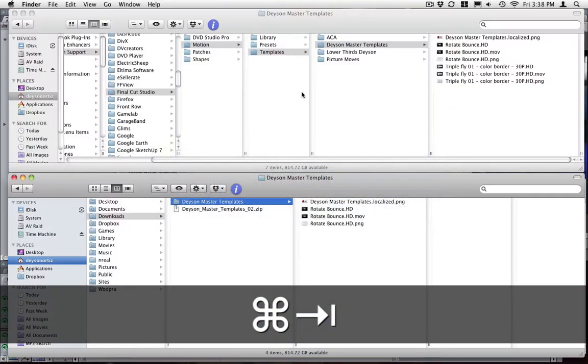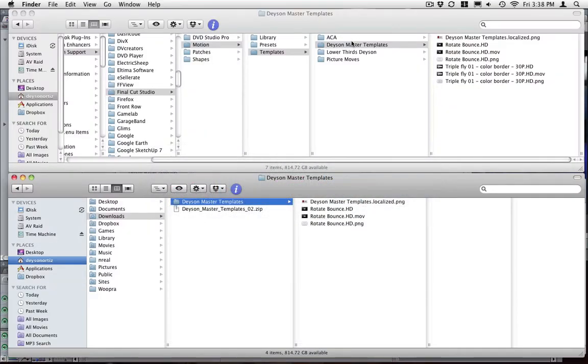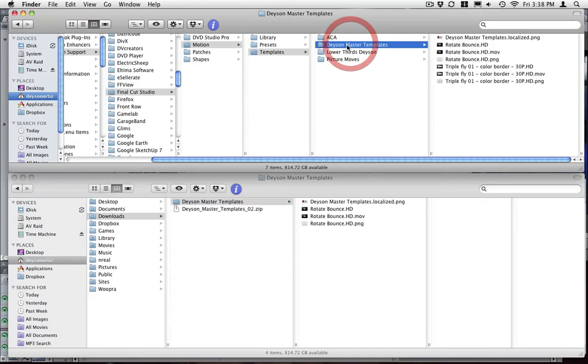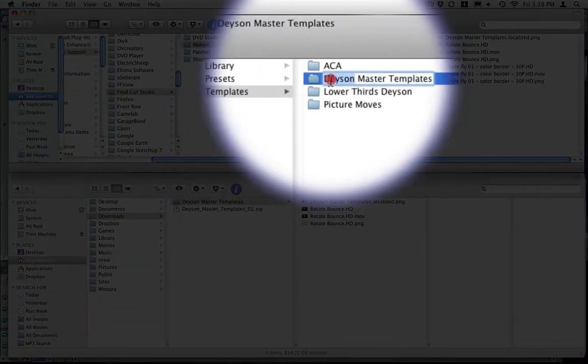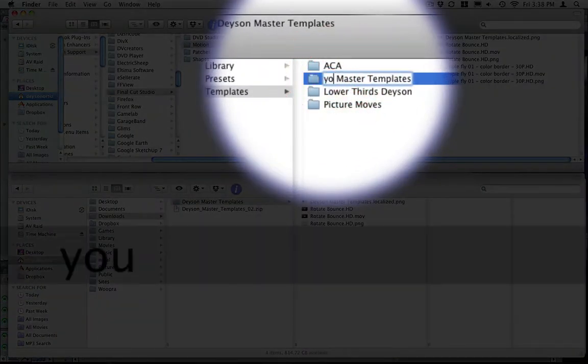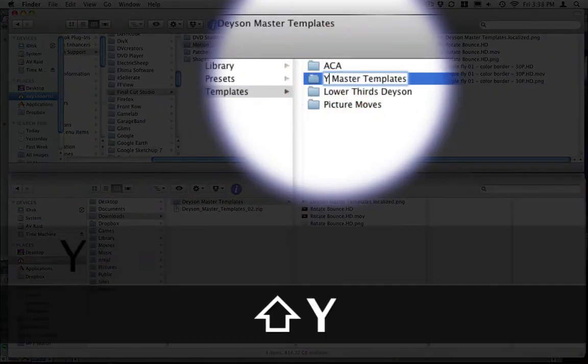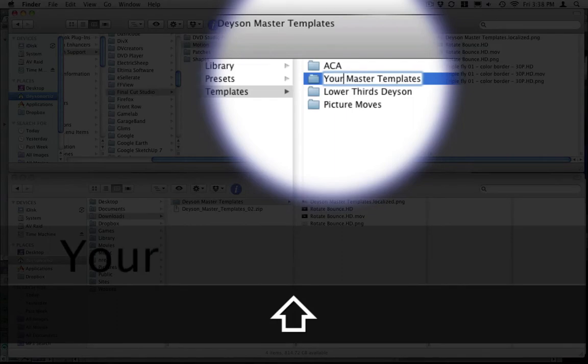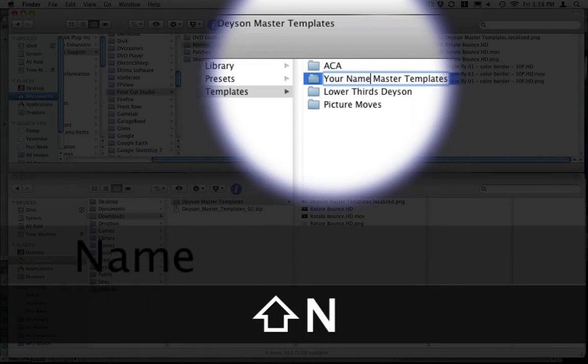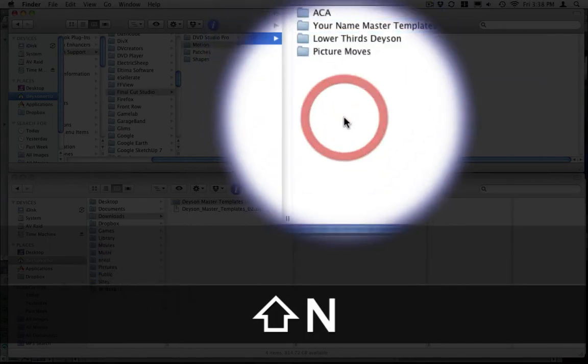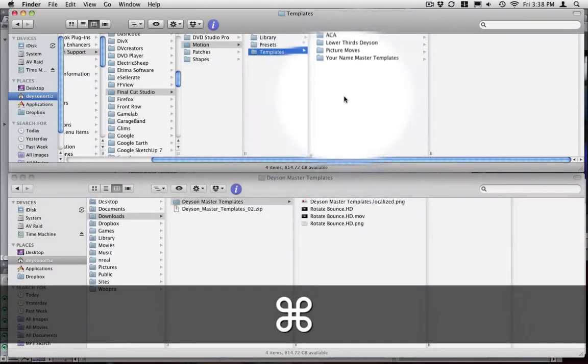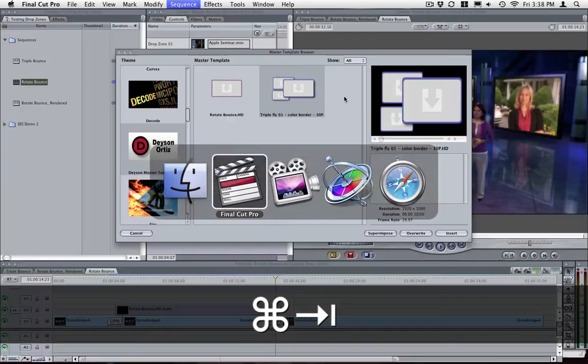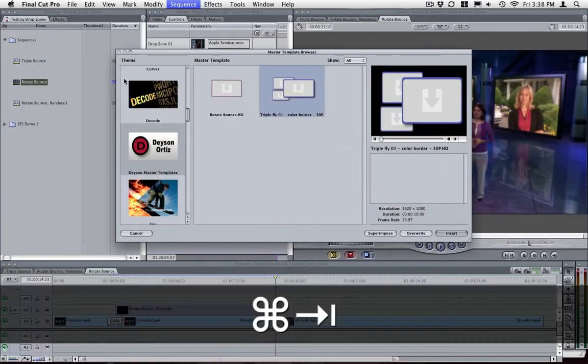If you change the name of this folder to whatever name you want, that change will be reflected in here.